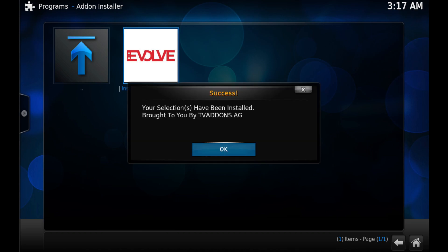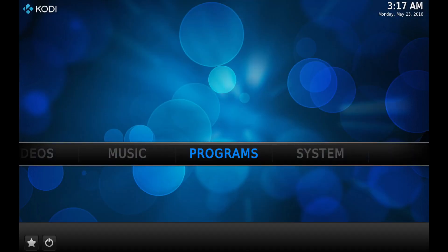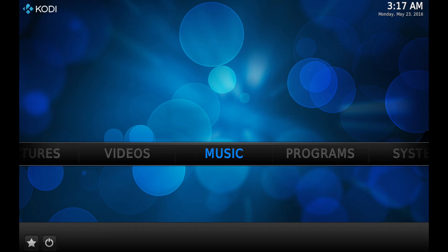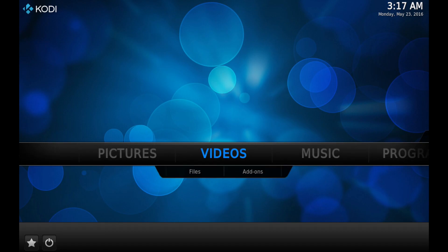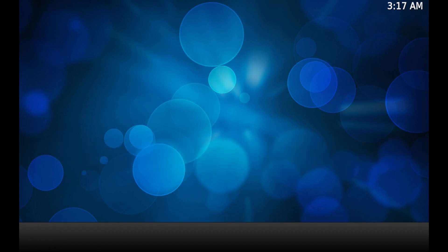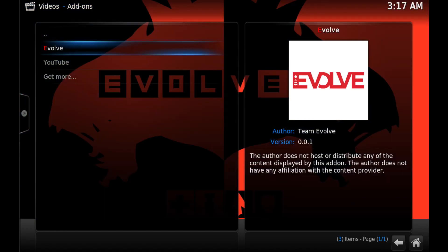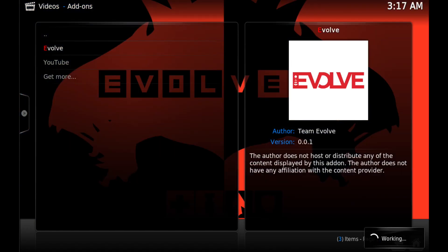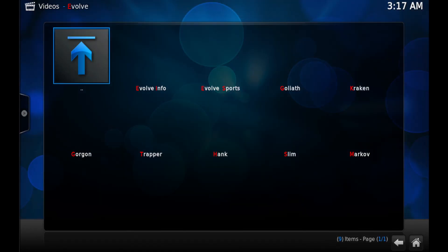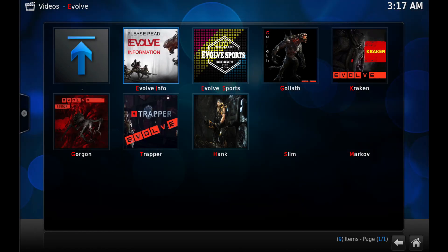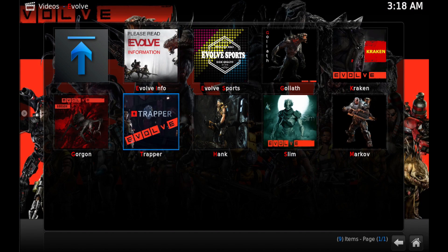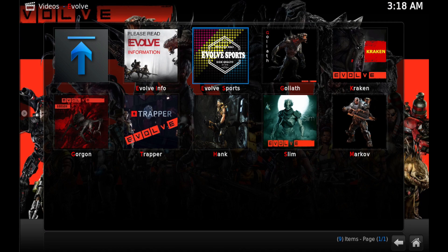Just click OK, go back to the home screen and go into your Video Add-on section and locate the new Evolve add-on. Click on it and I'll just go ahead and flip through it really quickly and bring this video